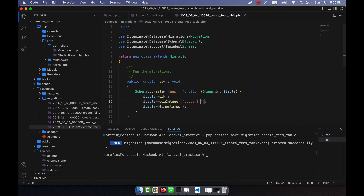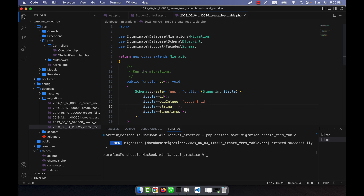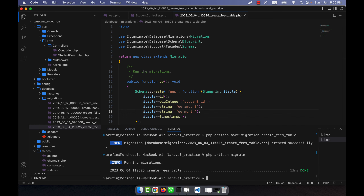I am going to add a bigInteger field; this field will be the student_id, which will act as the foreign key referencing the students table id. Another field will be a string — fee_amount — and another one will be fee_month. Now I am going to run php artisan migrate.